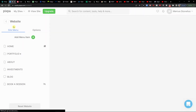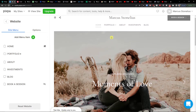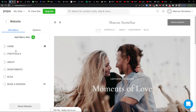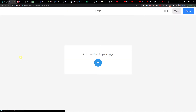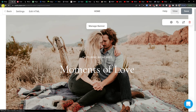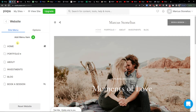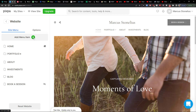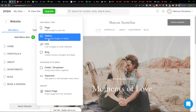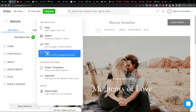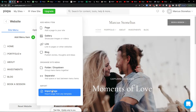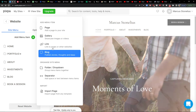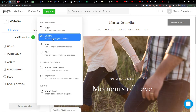Now I'm going to click on 'Website' and see what we can do. Here I can find the menu and easily change it. To edit the site, you always have to click on the menu item you want — for example, 'About'. You can always add a new menu item: a page, gallery, link, block, folder, dropdown, separator, or import page.